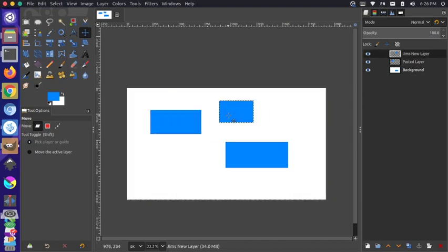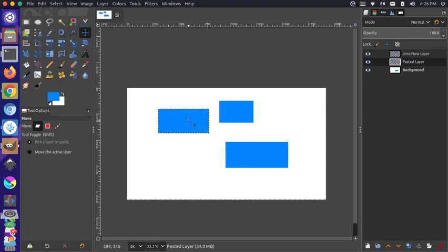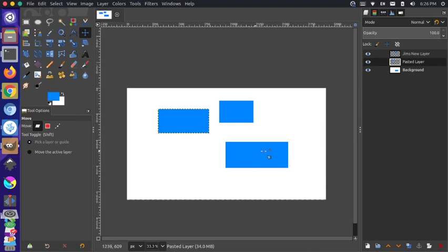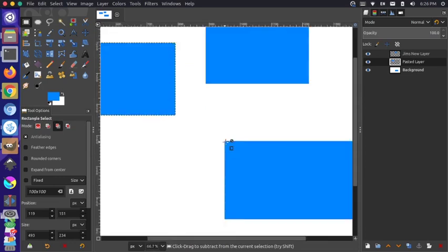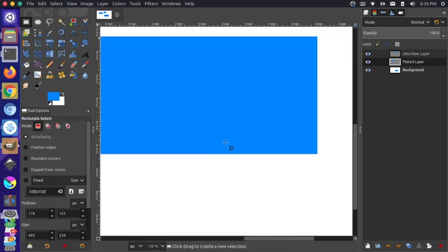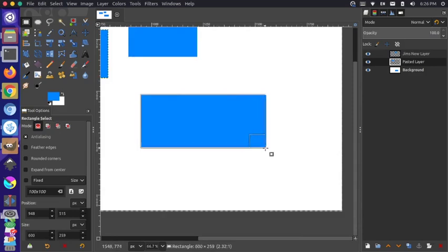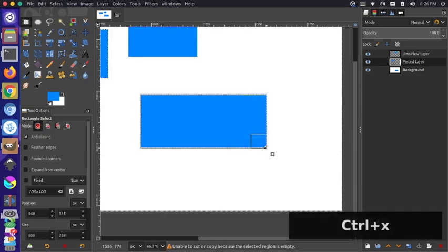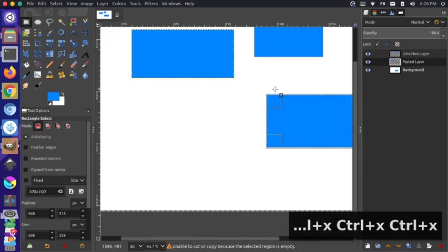One thing that might be frustrating for people is if you're trying to cut this and it's not working. For instance, let's try to cut this other square out so we have this as an independent layer as well. You might be tempted to just come in here and draw your selection. It looks like you're doing a good job. Then you're pressing control X and nothing is quite happening. You're thinking, well, why is that going on?